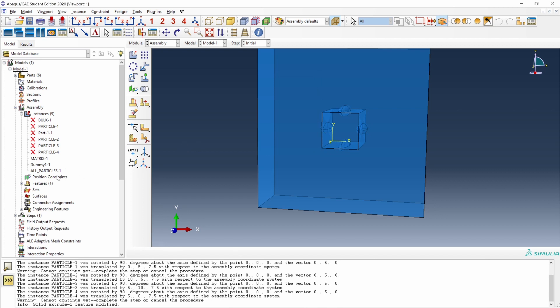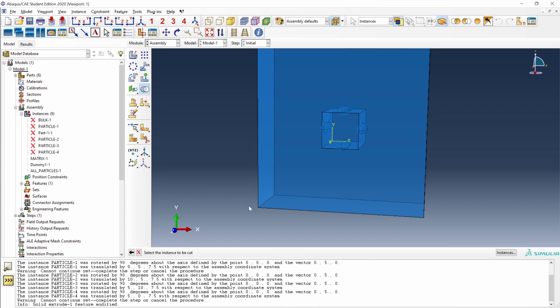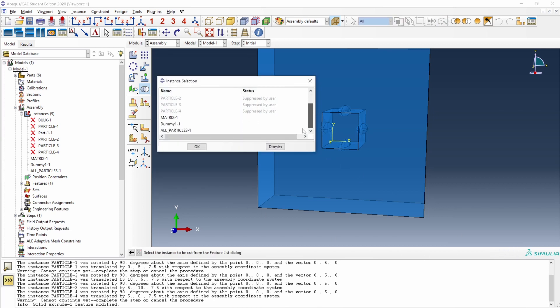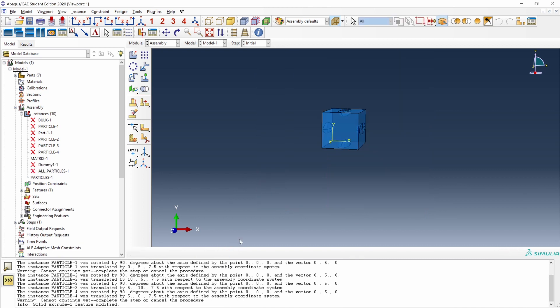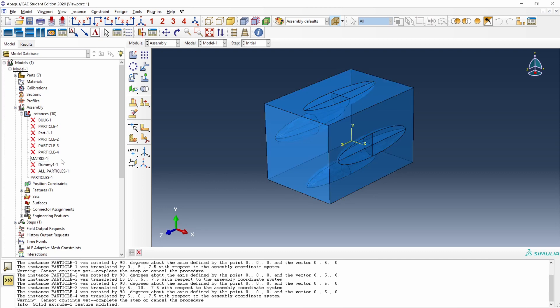Now we have a single instance with all of the particles. And we can select that instance to make the cut. Again, we come to merge cut, cut geometry. The name of this part is going to be particles because it will be all the particles including the cut with the dummy instance. We select the all particles instance, this is the instance that we are going to cut. And now we select the dummy around. And there it is, we've been able to make the cut of all of the particles at the same time. In the end, we only have the matrix instance and the particles instance.